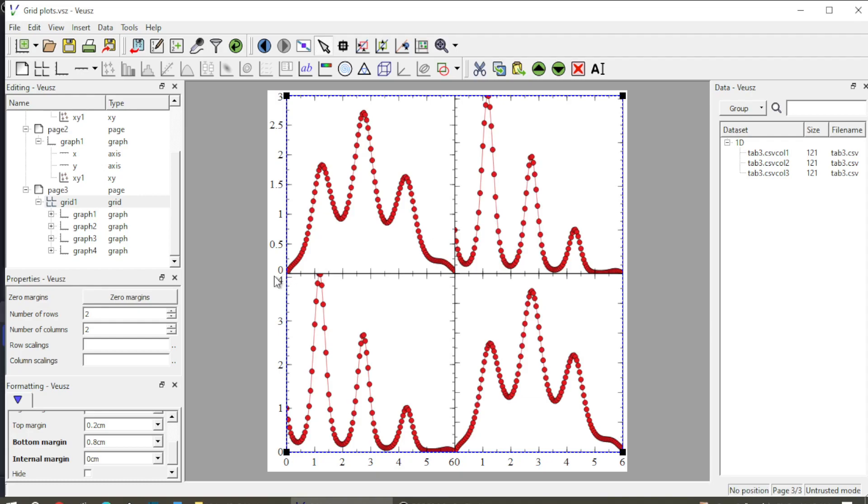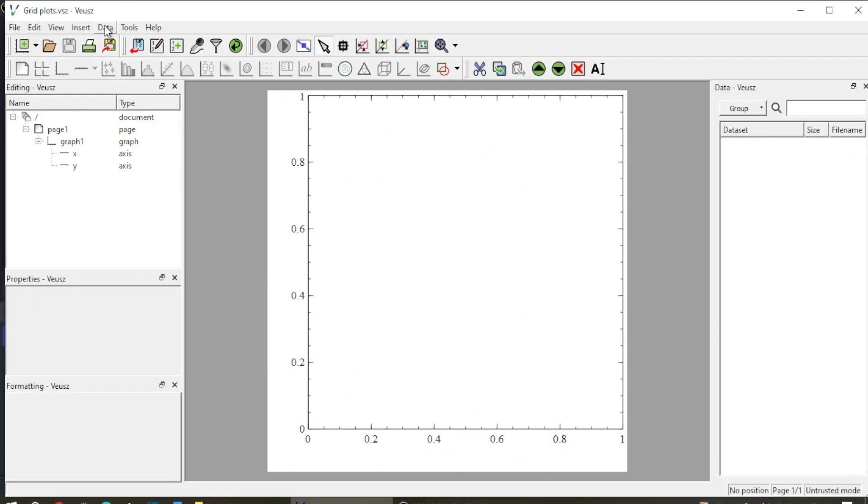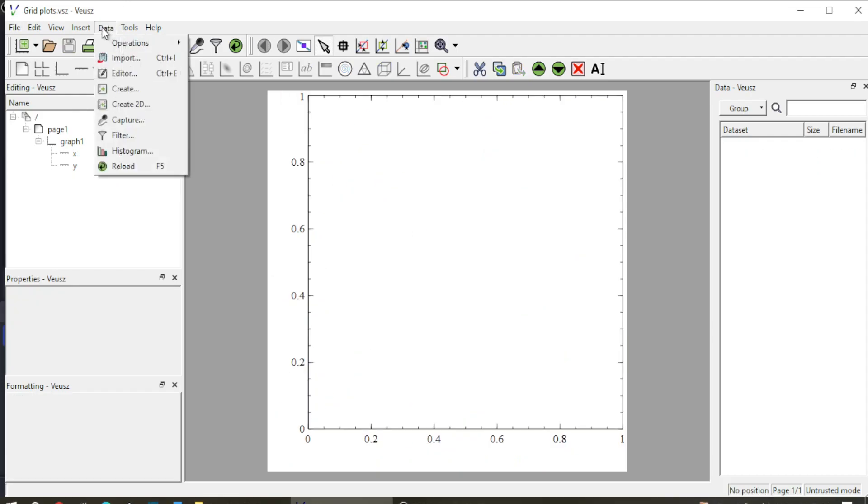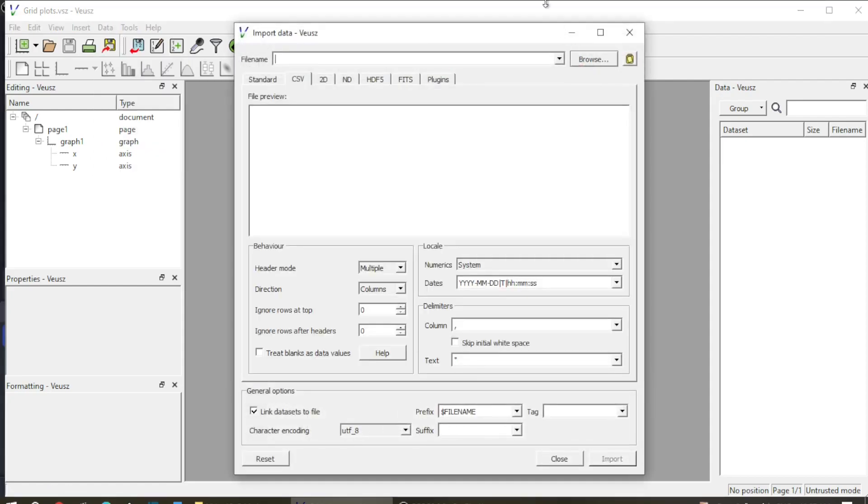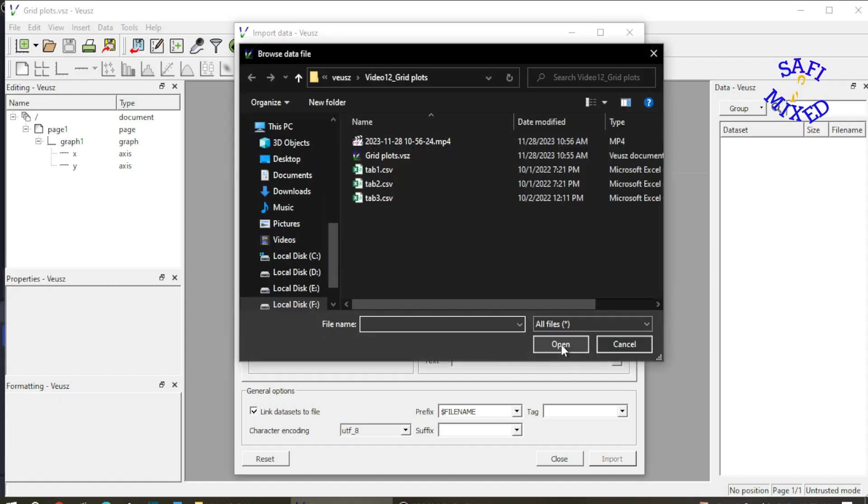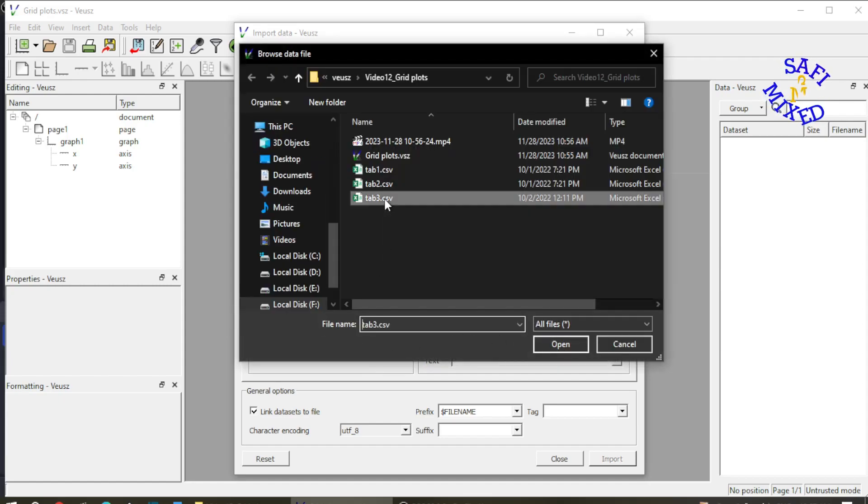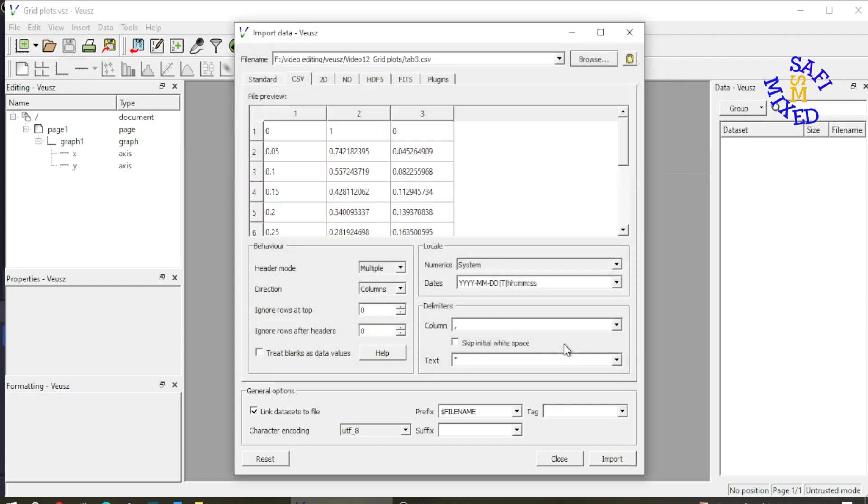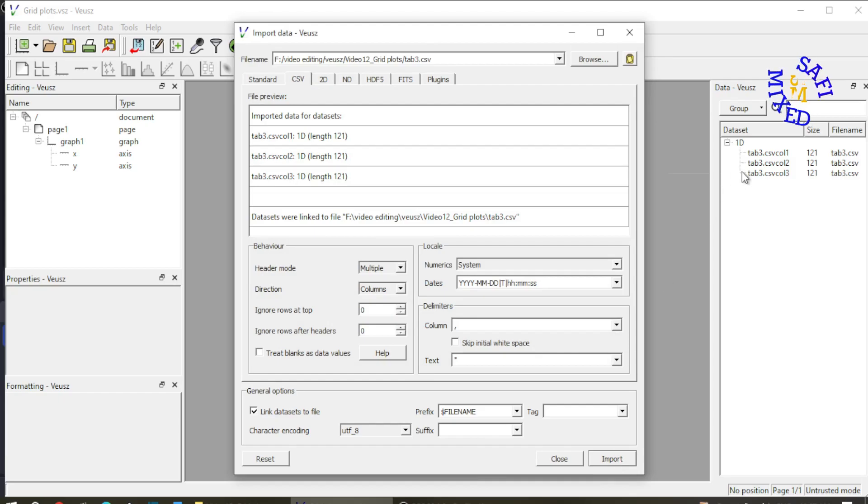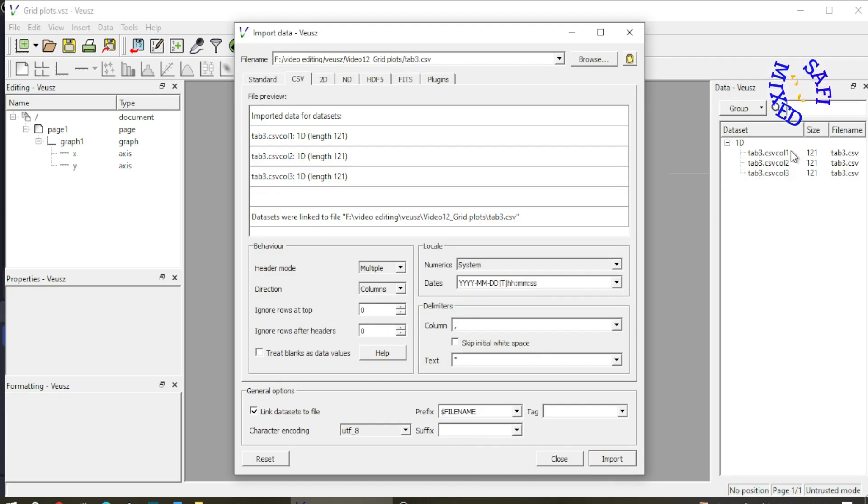To begin with I first import data by pressing ctrl+i or coming to data tab and then clicking the import button and I browse my data. So here is my data at table 3. I import this and I click the import button and you see the data contains three columns: column 1, column 2 and column 3.